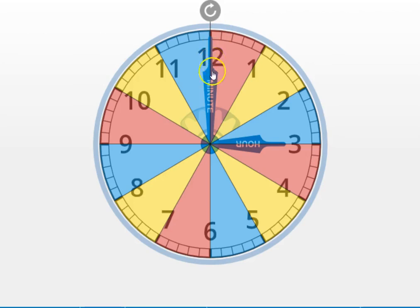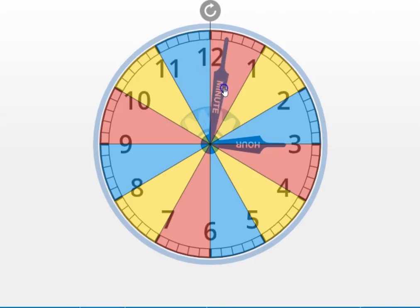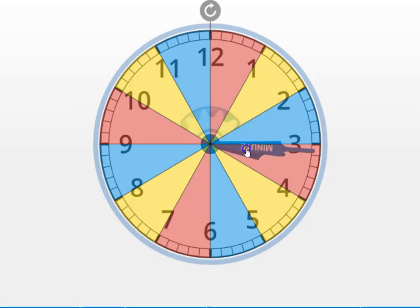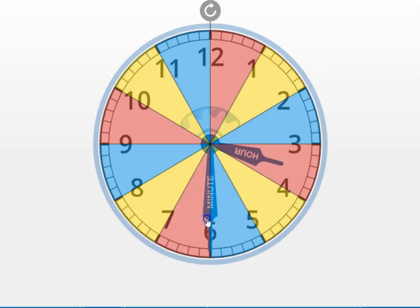What happens if this minute hand doesn't go the full 60 minutes around the clock? What would happen if it only went halfway around the clock? Let's find out. Starting at the 12 and I'm going to go around the clock but I'm going to stop halfway right there at the six.